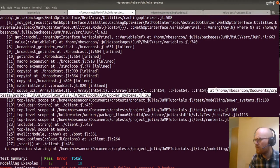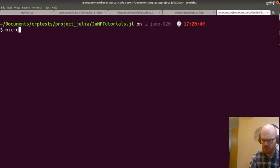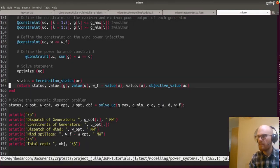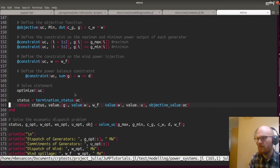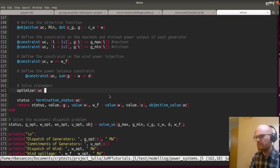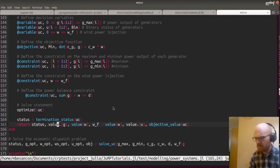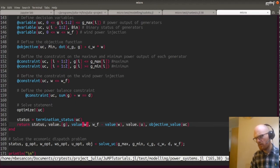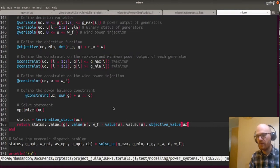Modeling power systems — here. Status equals termination status. We do optimize the model, but I think accessing the value of a variable or the objective value is undefined if you don't actually have a value, which makes sense. If you haven't solved your problem, you don't get a value out of your variable or an objective value.